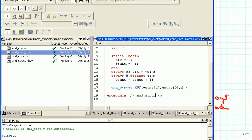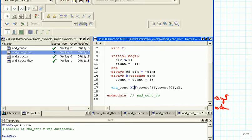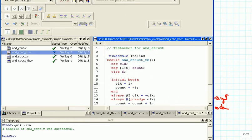We change the naming so that it reflects what we really have. It is especially important where we talk about the module under test — we have to reference the correct module for testing. The MUT name is just the name we gave for that particular instantiation, so that can remain the same. The test bench now has a different name: AND_CONT_TB. We also change that at the top — it is just a comment, but we want to be able to find out what we did later.